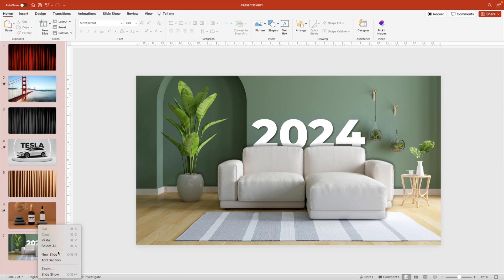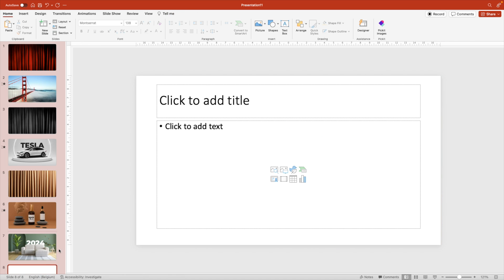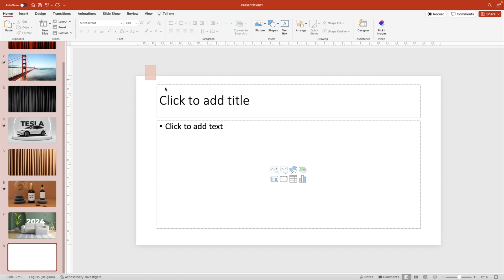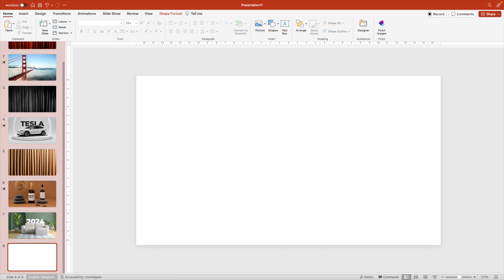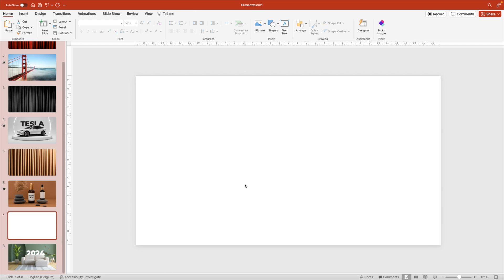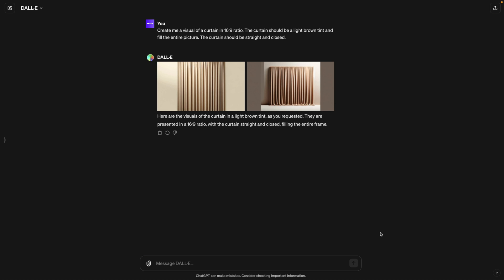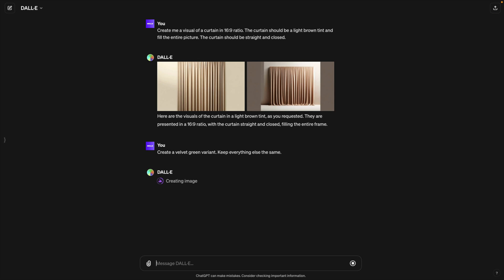Now let's look for a nice image and nice colorful green curtain. And for that, we're jumping back into Dall-E. And for this prompt, we can easily ask it to do the same. So create a velvet green variant. Keep everything else the same. And now it is creating the second variant and it will pop up once it is available. Let's see what it got here. That looks quite nice. I like this one here on the left.